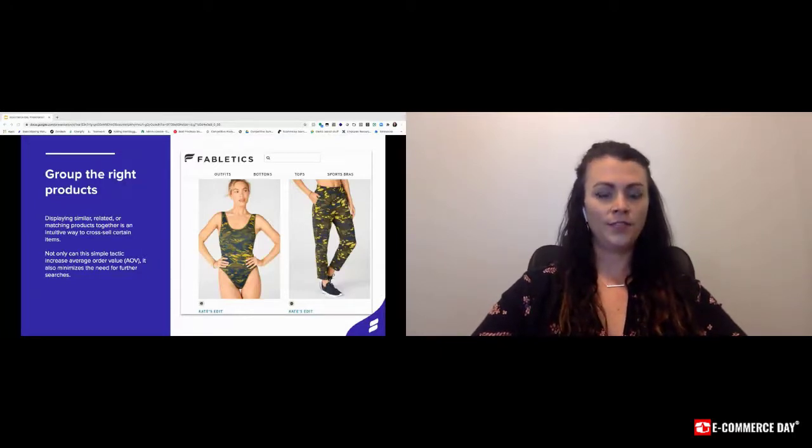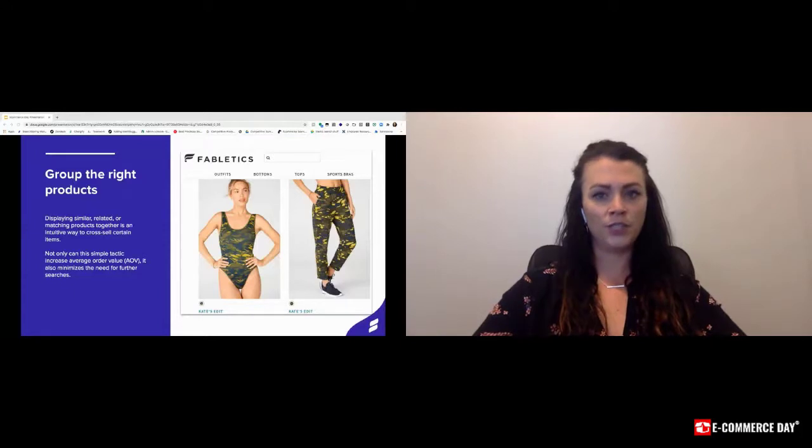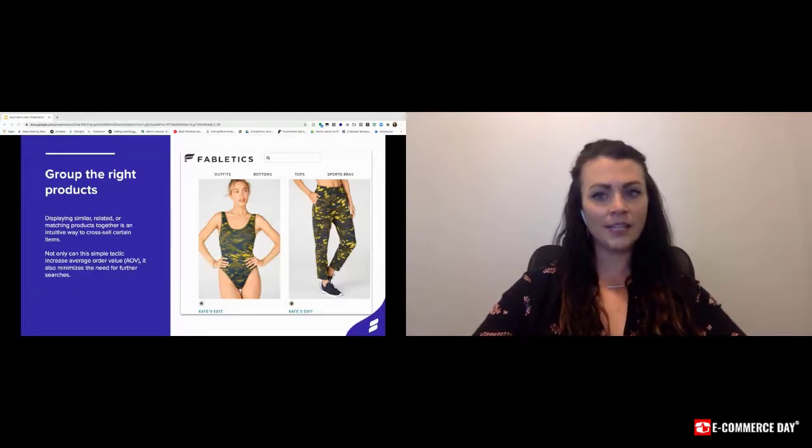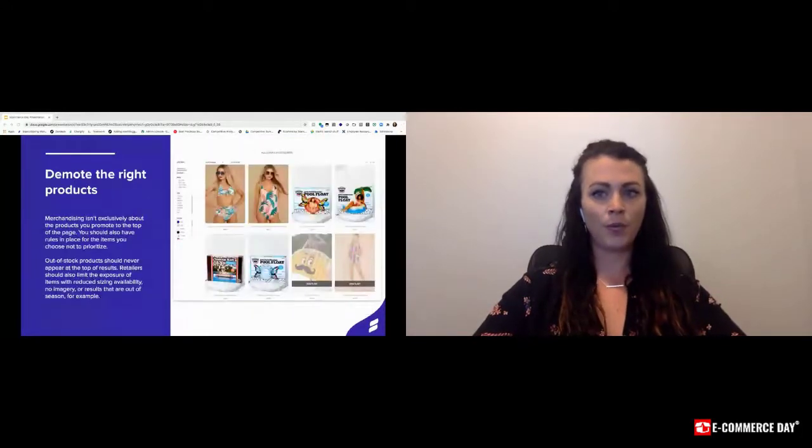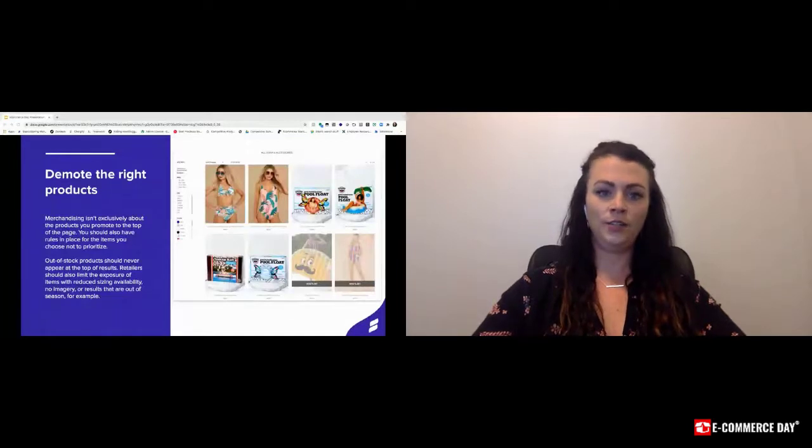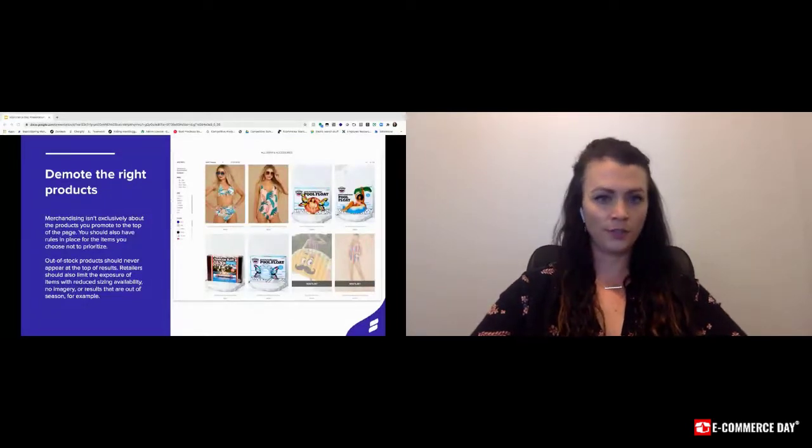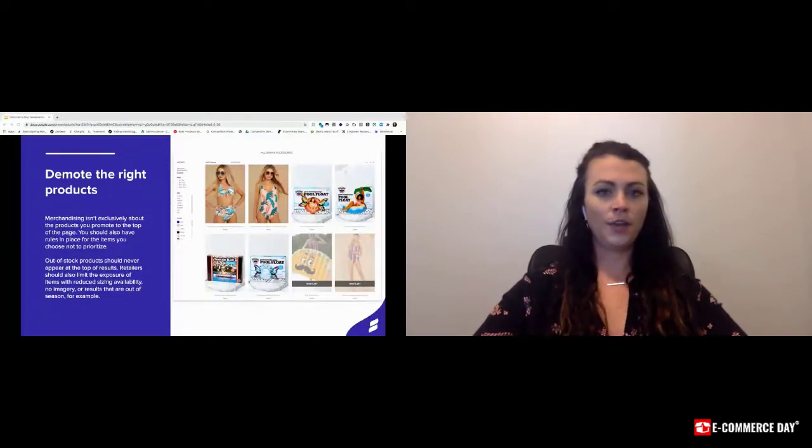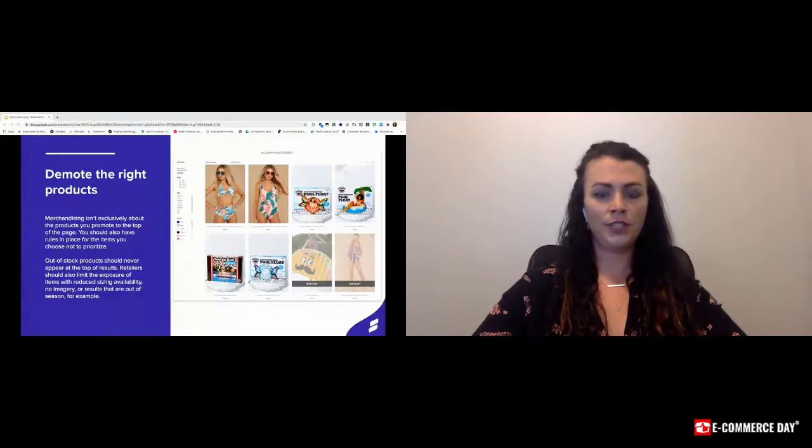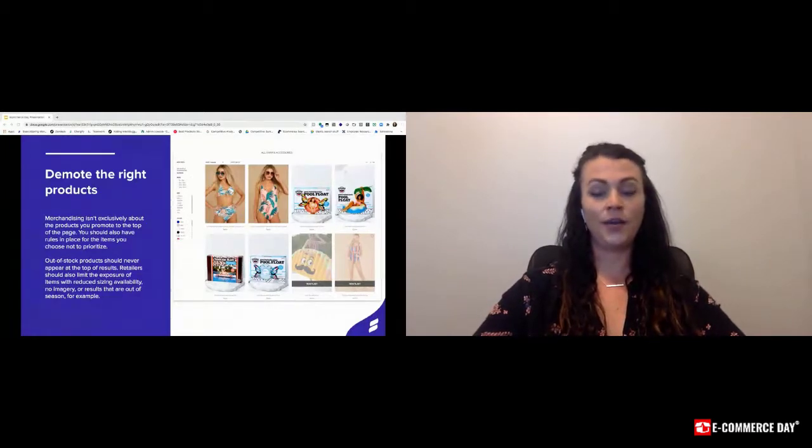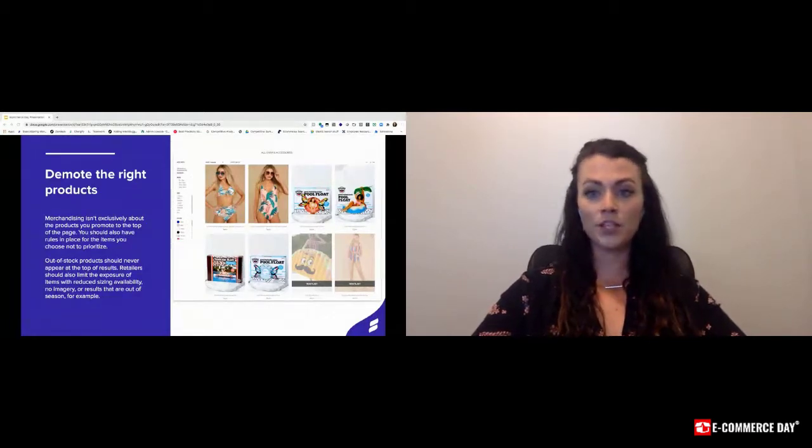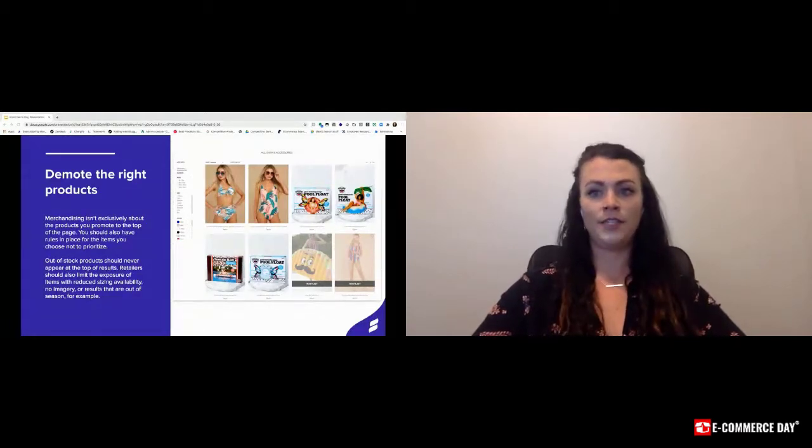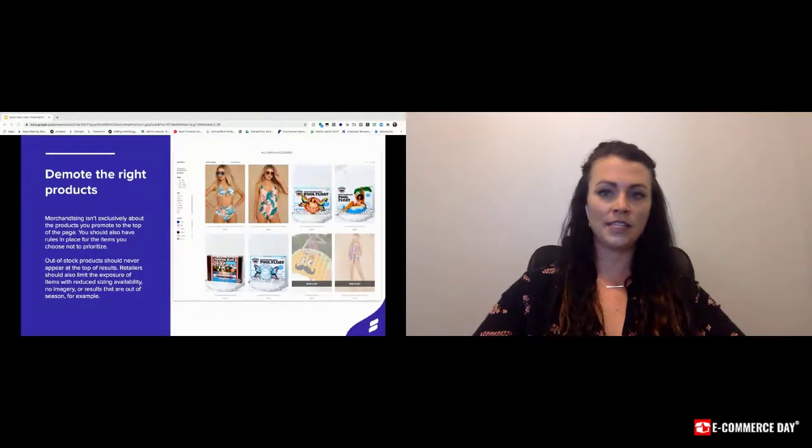This is a huge disservice to the end user and to the customer because ultimately they can't do anything with those products. While out of stock is a no-brainer for pushing down to the bottom, products with limited size inventory or products on back order aren't ideal to show above the fold on the first page either.